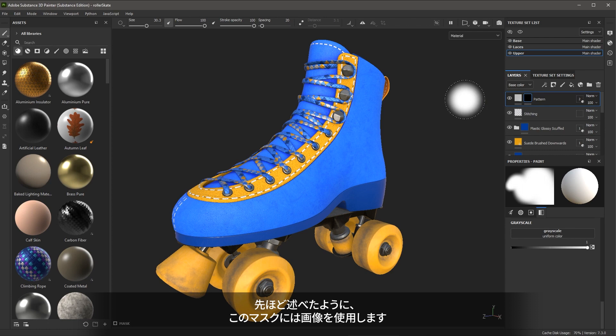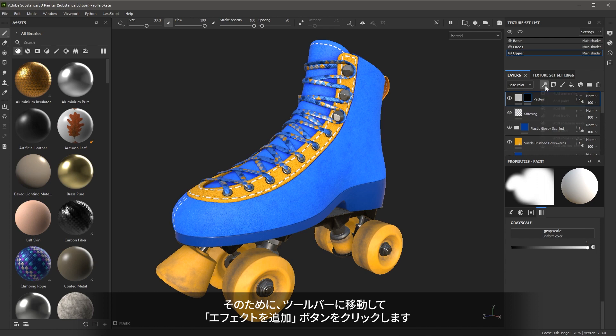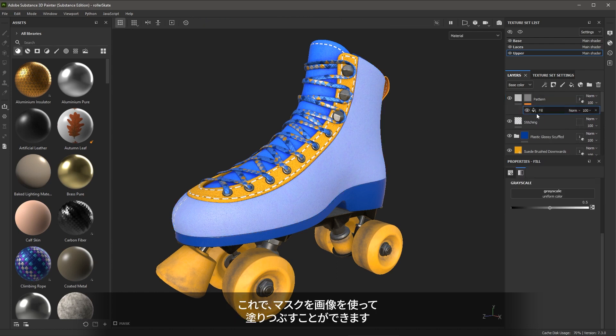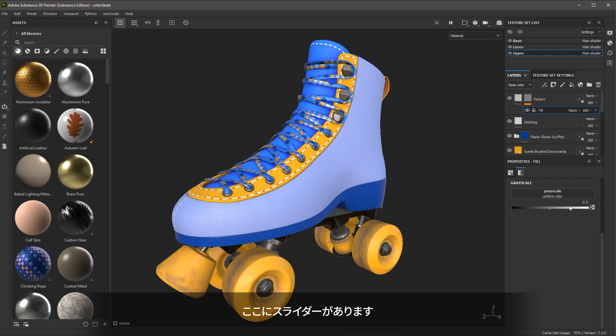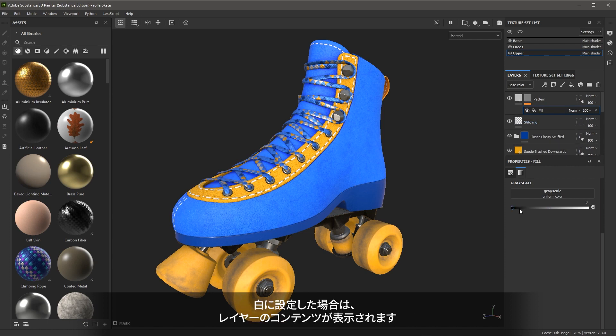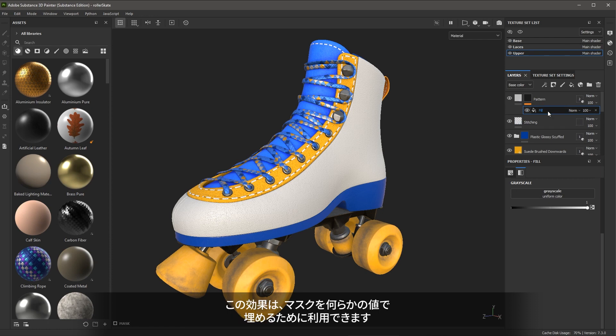As I mentioned, I want to use an image for this mask. So to do that, I'm going to come over here to my toolbar and I'm going to click this add effect button. There's several options, but the one we want to use is add fill. This lets me fill the mask with some type of image. Here we have just a slider. If I set the value to black, again, this allows us to see through the mask to the layers below it. If we set this to white, this allows us to see the contents of the layer. This effect is allowing us to fill our mask with some type of value.